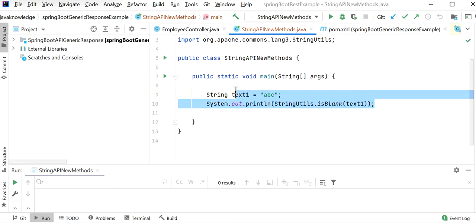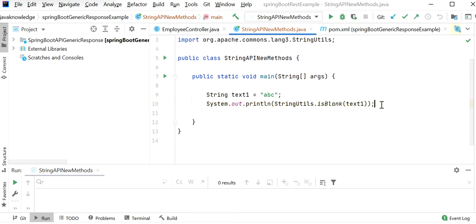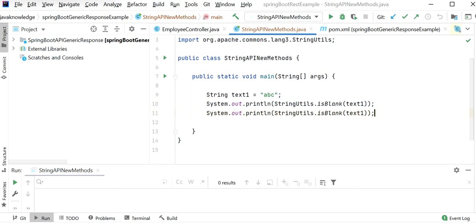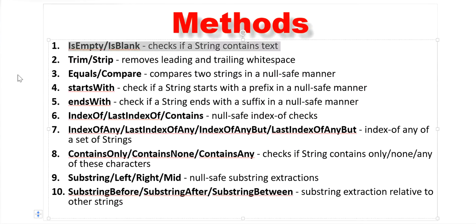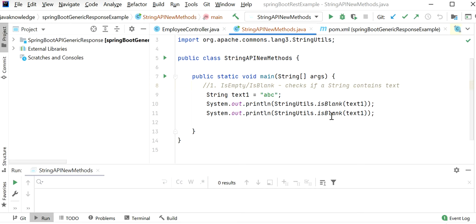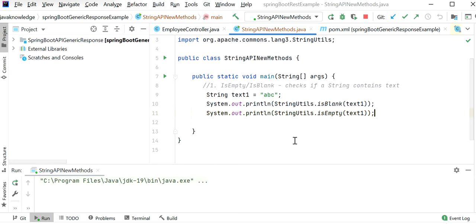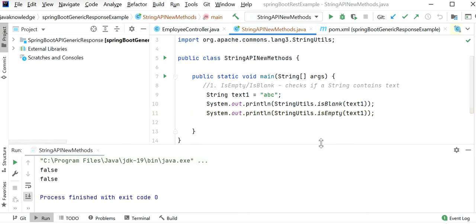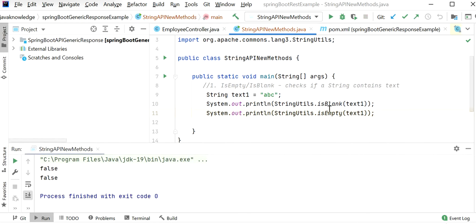Like this we can use another method, isEmpty. We will learn the difference between isBlank and isEmpty. When we pass some text value, we will get false for both methods because the string is not empty or blank.